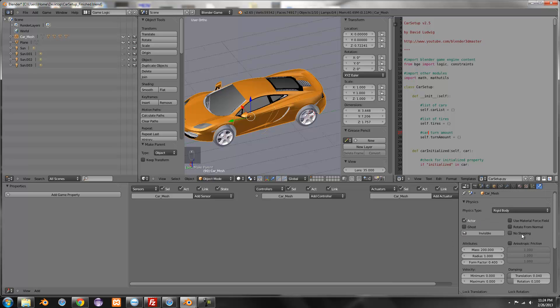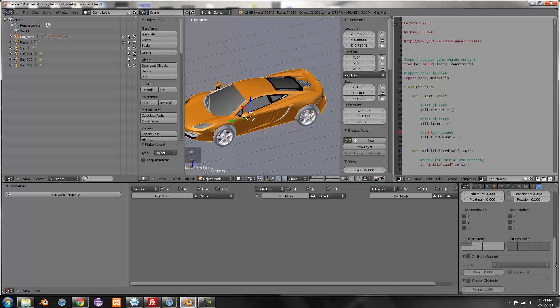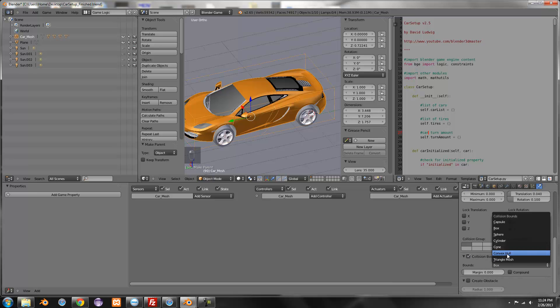No sleeping, this is also really important. And collision box and just convex hull. I've had bugs with triangle mesh but so yeah just go ahead and use convex hull.